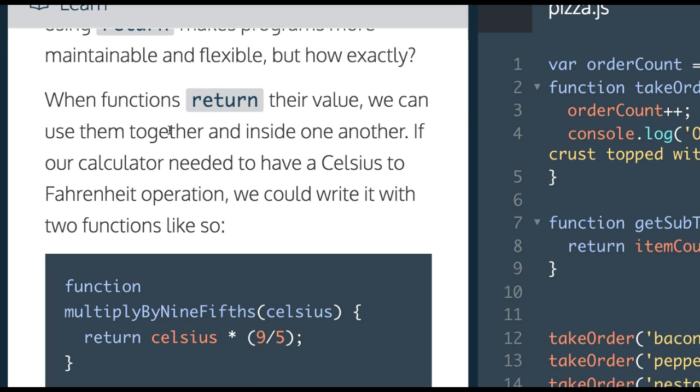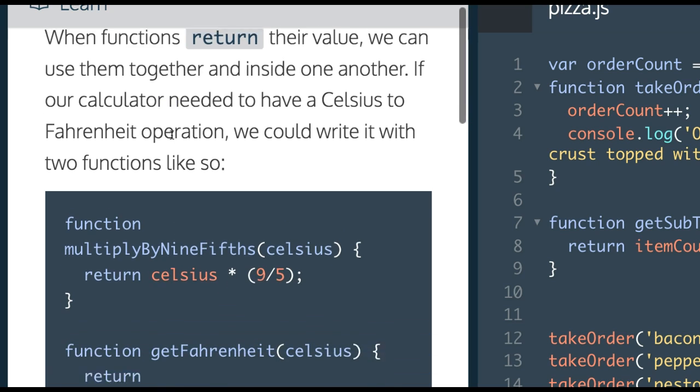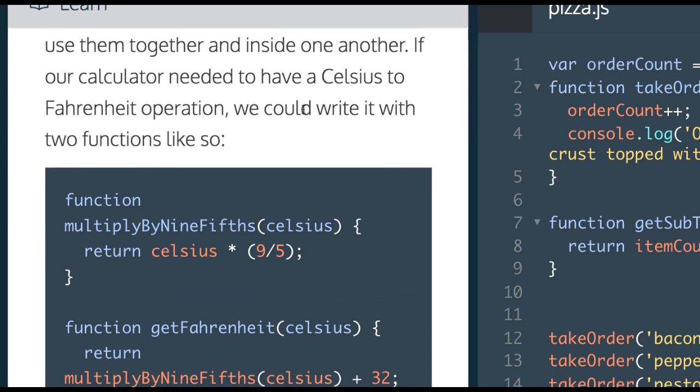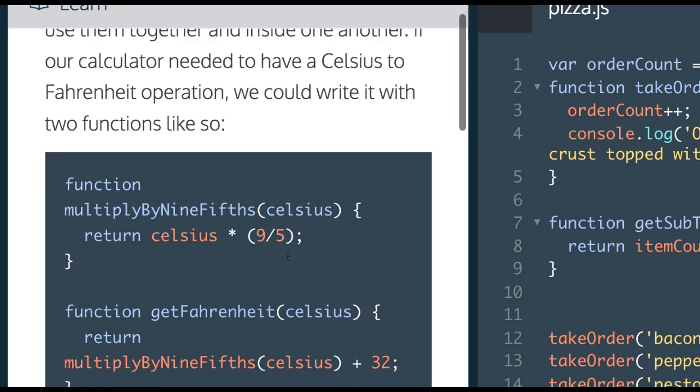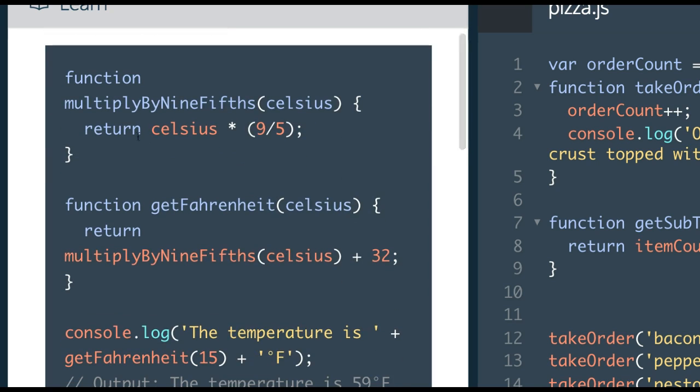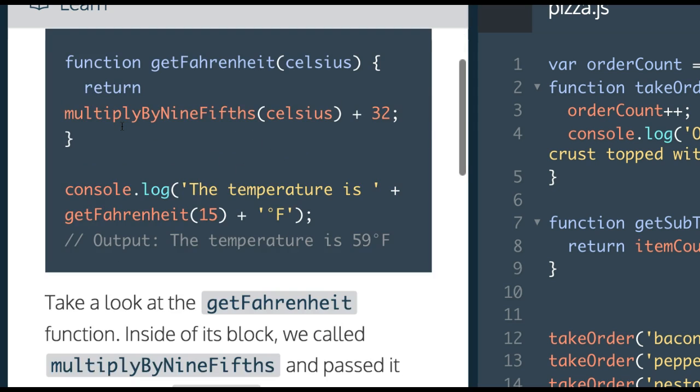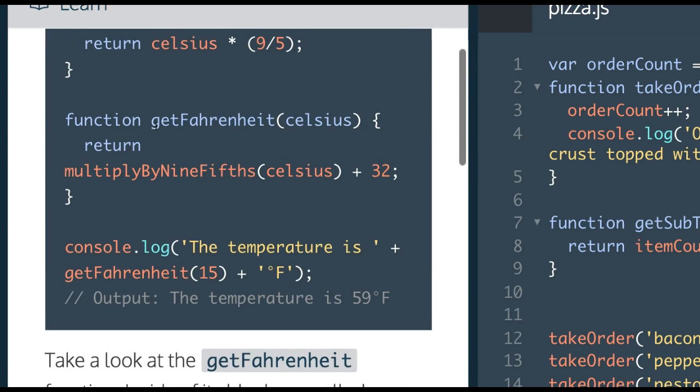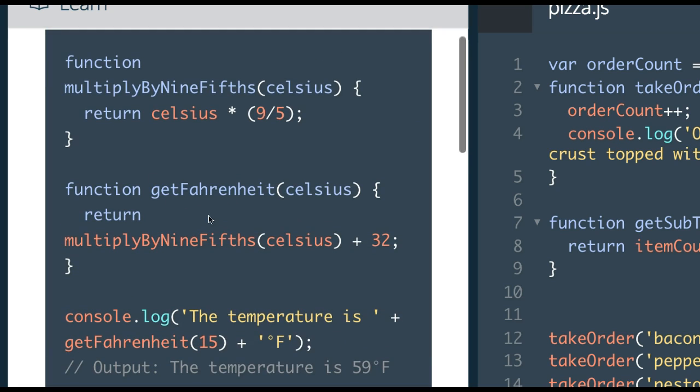If our calculator needed to have a Celsius to Fahrenheit operation, we could write it with two functions like so. We have function multiplyByNineFifths, takes in Celsius, and it will return Celsius times 9 fifths. Then we have function getFahrenheit, which will take in Celsius, and it will return multiplyByNineFifths with Celsius passed in plus 32.